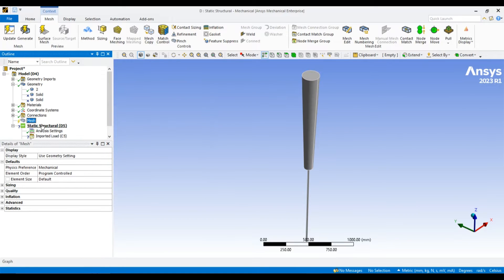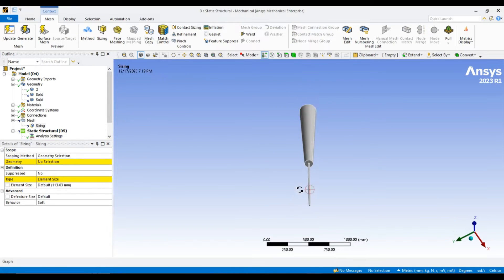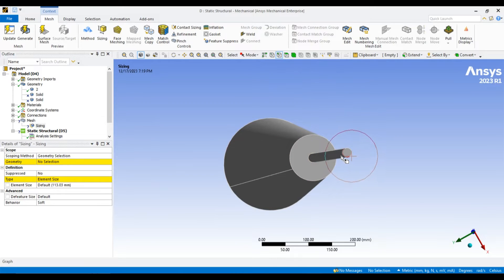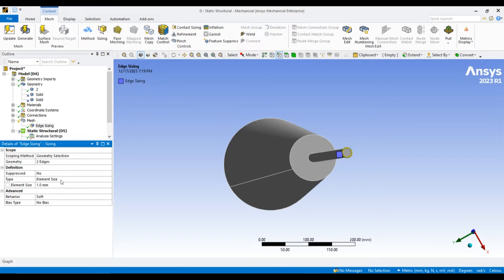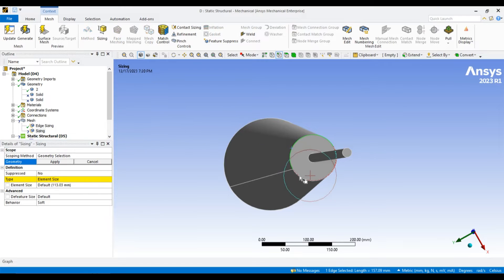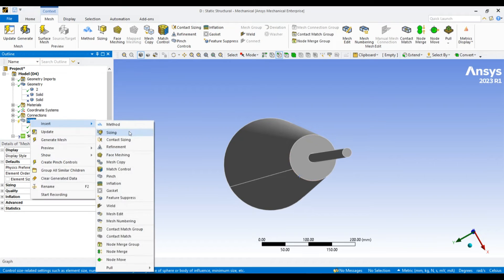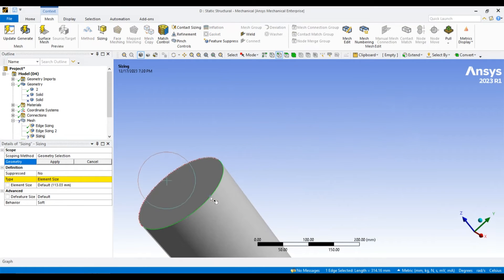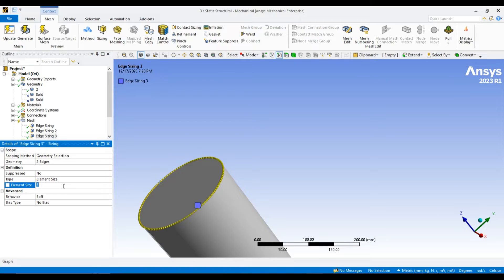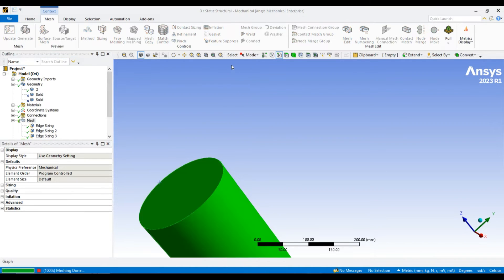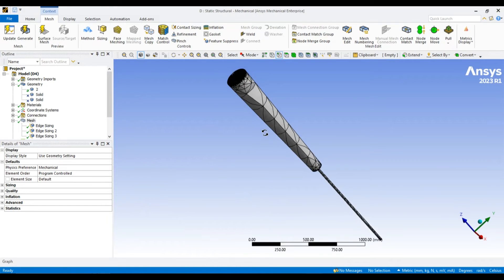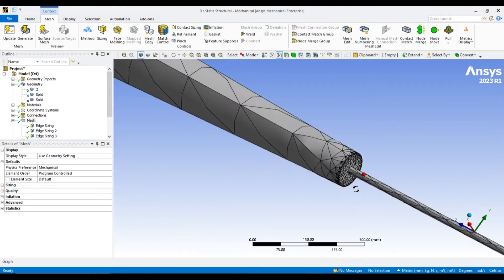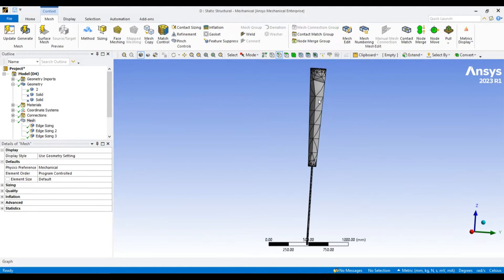Now, let us do the meshing. For that, I want to apply the sizing - 3 mm here and 5 mm here is fine. Let us generate the meshing and see.